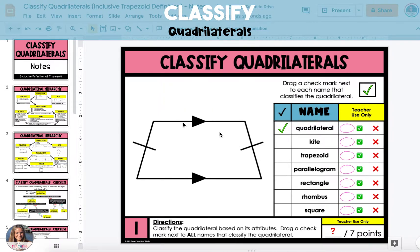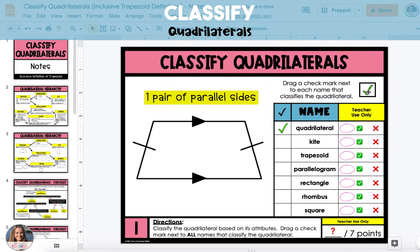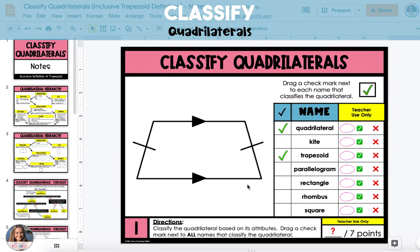Next, we'll look to see if there are any sets of parallel sides, and there is one set of parallel sides, which we can see from the arrows on the top side and the bottom side. This means that the top and bottom side are parallel to each other. Because there is one set of parallel sides, this is classified as a trapezoid.